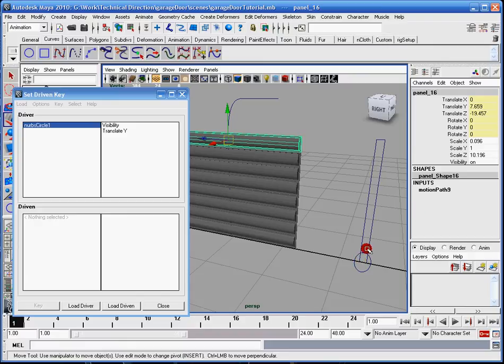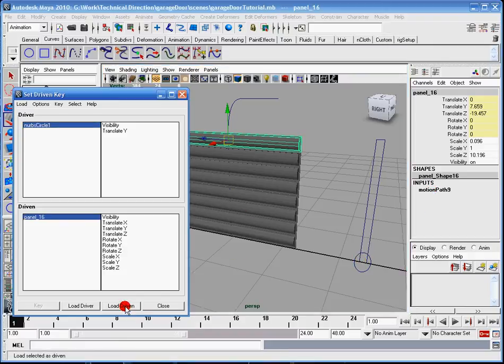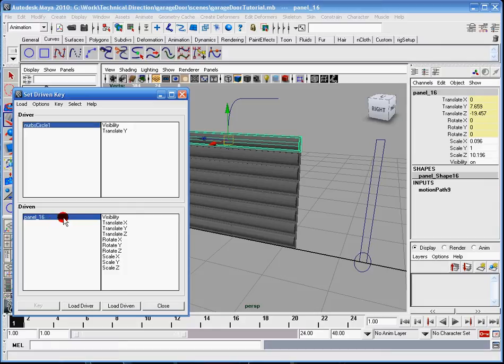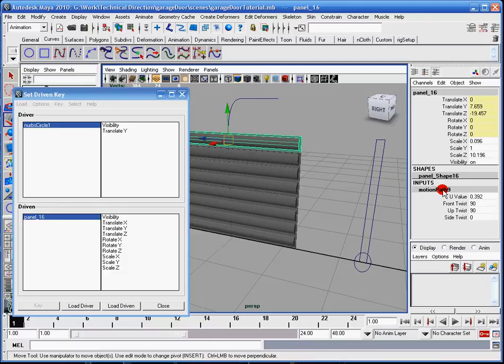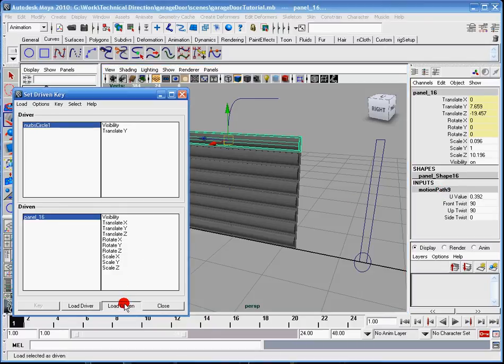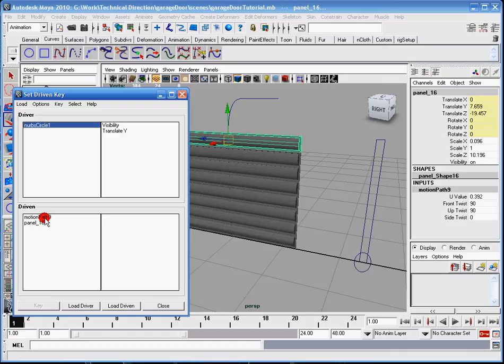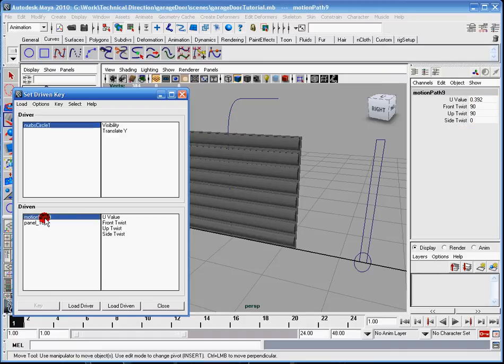But the problem with this is that if I just click load driven, I'm going to get this panel 16. So what I need is the motion path, so I have to click the panel, and then click the motion path, and then click load driven. And you'll see I'll have two options here, panel 16 and motion path 9. So I'll click my motion path 9, and then I'm going to click my U value.